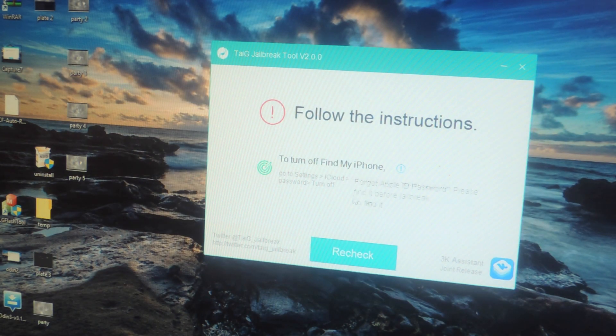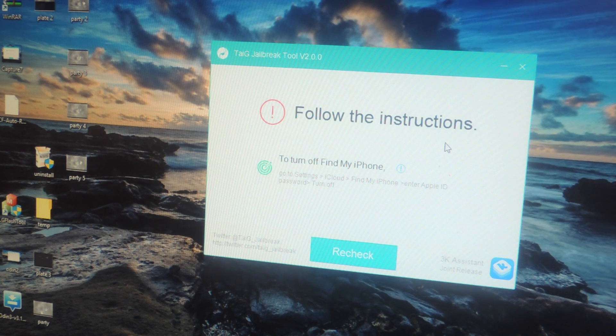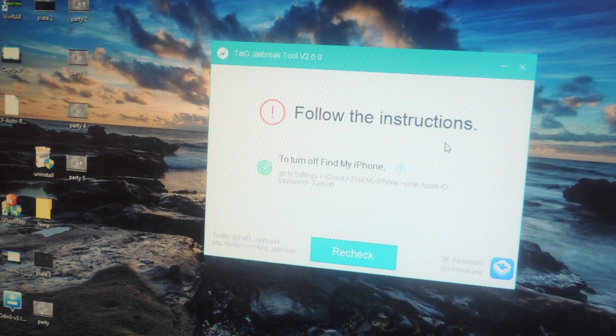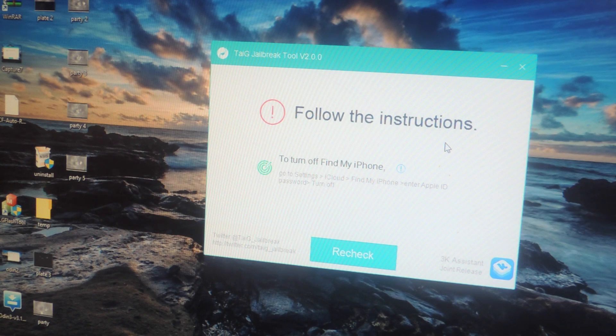Now here it'll tell you to turn off Find My iPhone once it recognizes your iPhone. It'll also tell you to take off your passcode or unlock your device if you have a passcode on your lock screen.